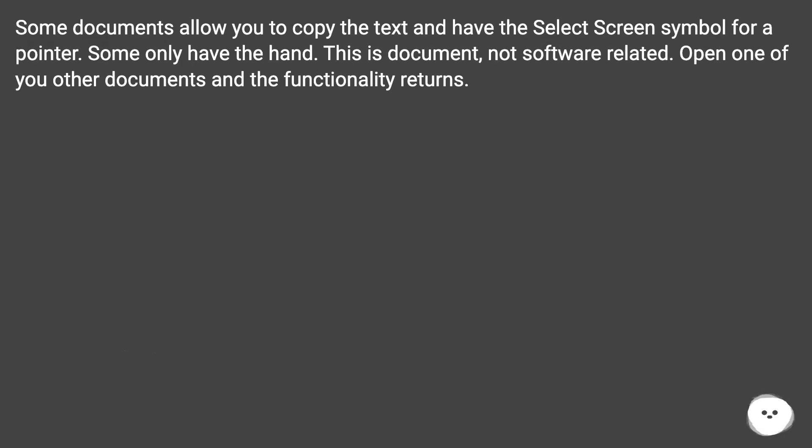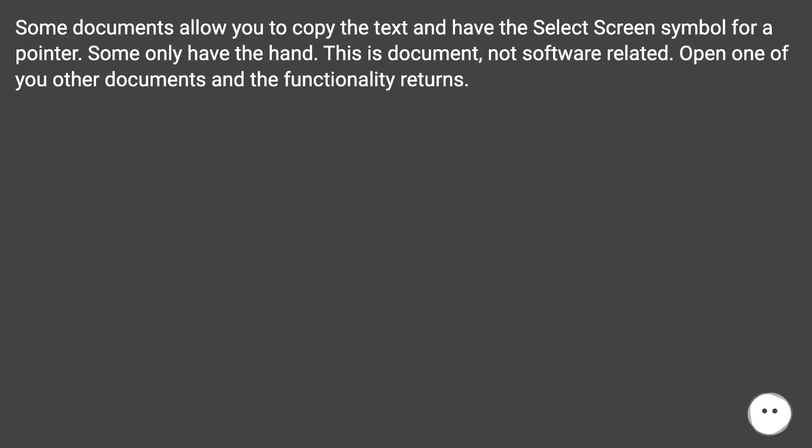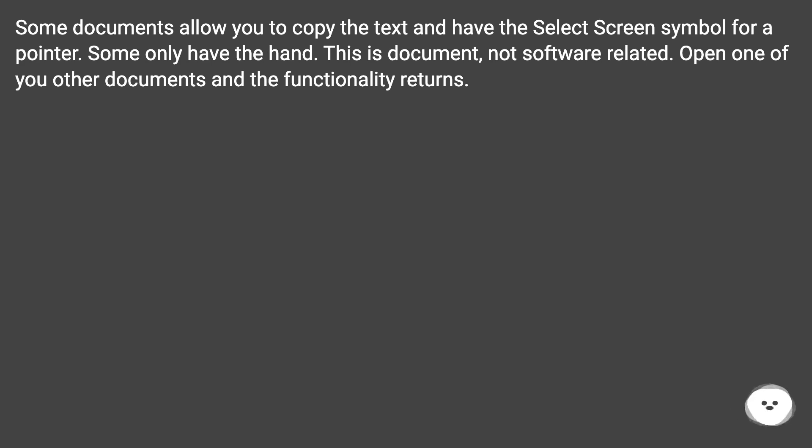Some documents allow you to copy text and have the select screen symbol for a pointer. Some only have the hand. This is document-specific, not software-related. Open one of your other documents.